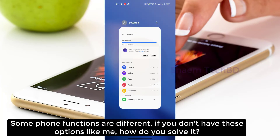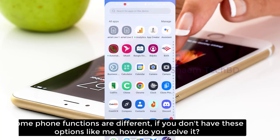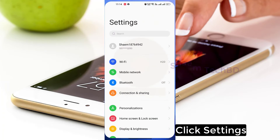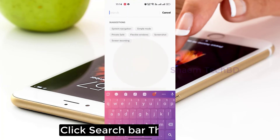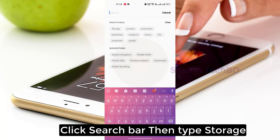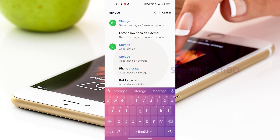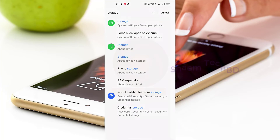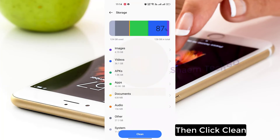Some phone functions are different. If you don't have this option, here is how you solve it: Click Settings, click the search bar, then type Storage. Click Storage, then click Clean.